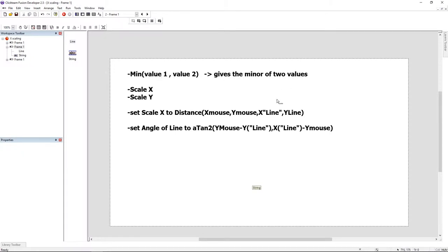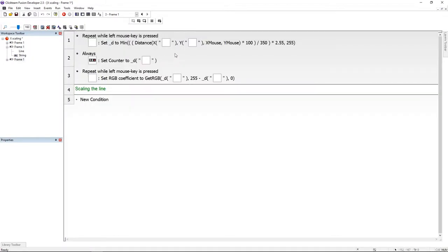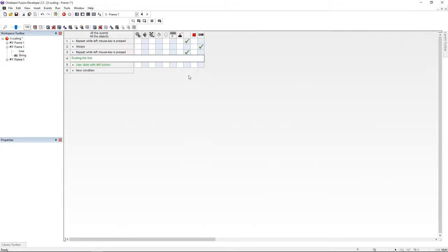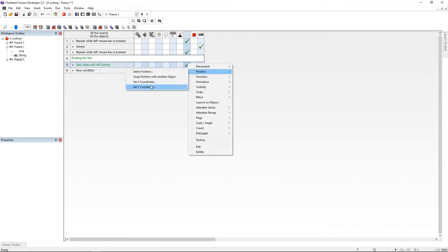Then we're going to change the angle of the line using the atan2 formula. So let's jump to the event editor. Here I'm going to put on left click mouse event, and I'm going to set the position of the line to the X mouse and Y mouse.